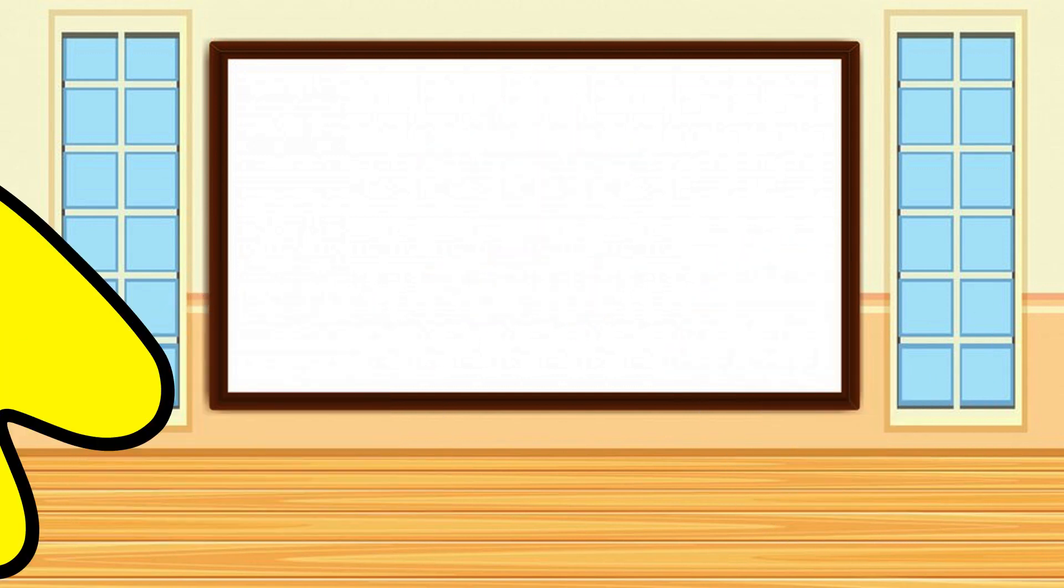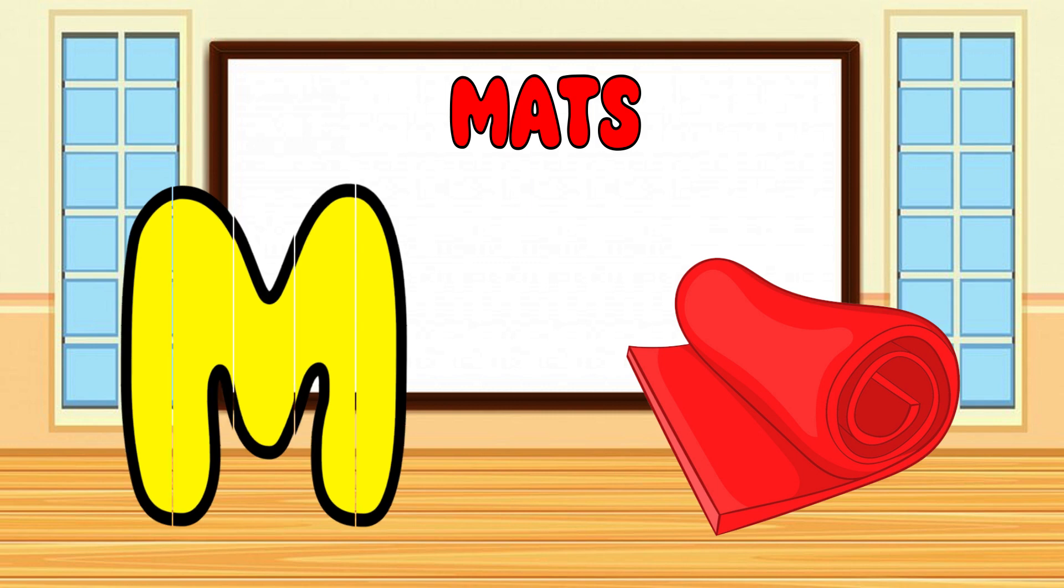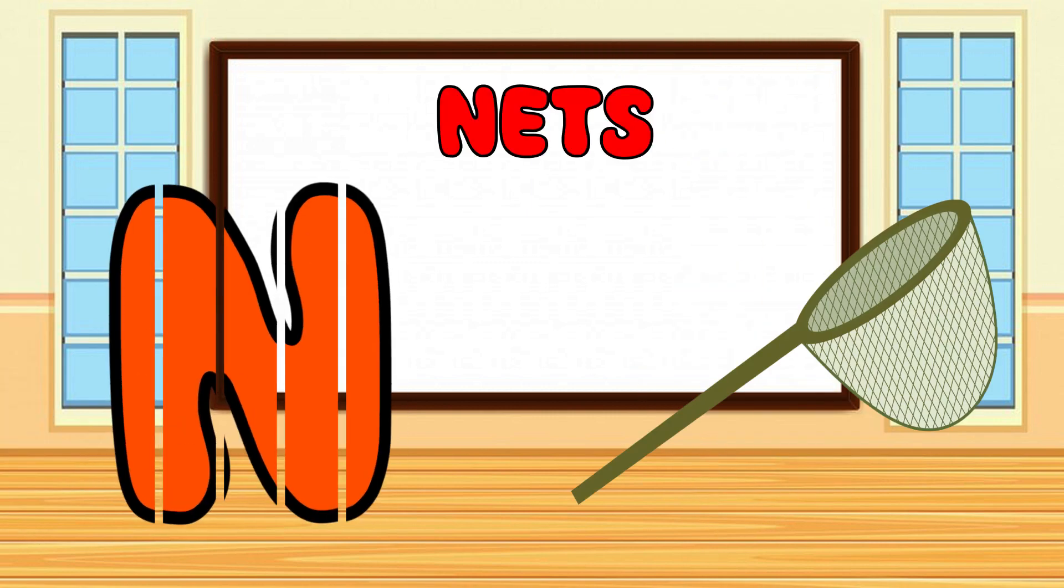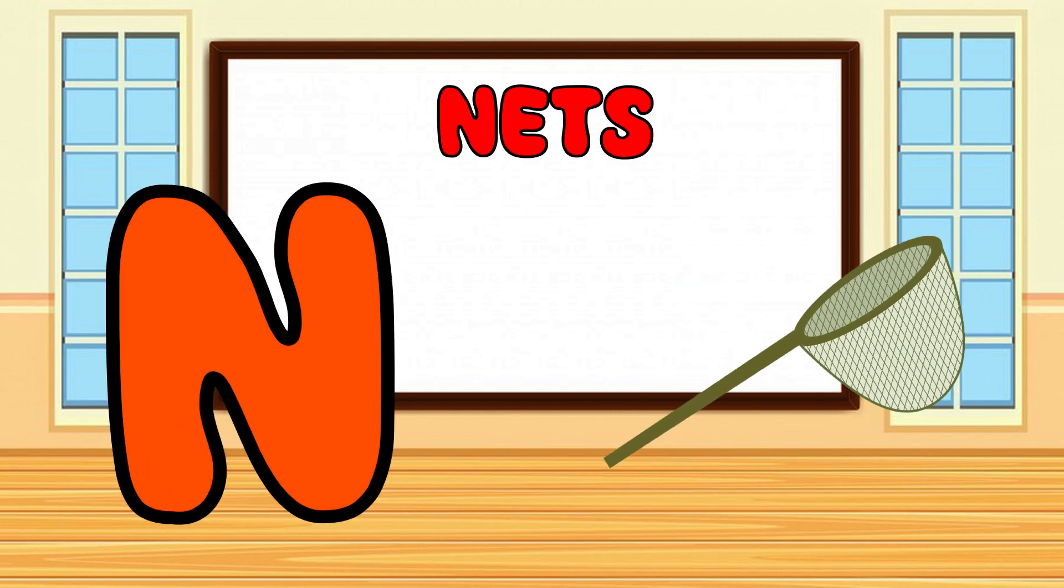M is for Mat, M-M-Mat. N is for Net, N-N-Net.